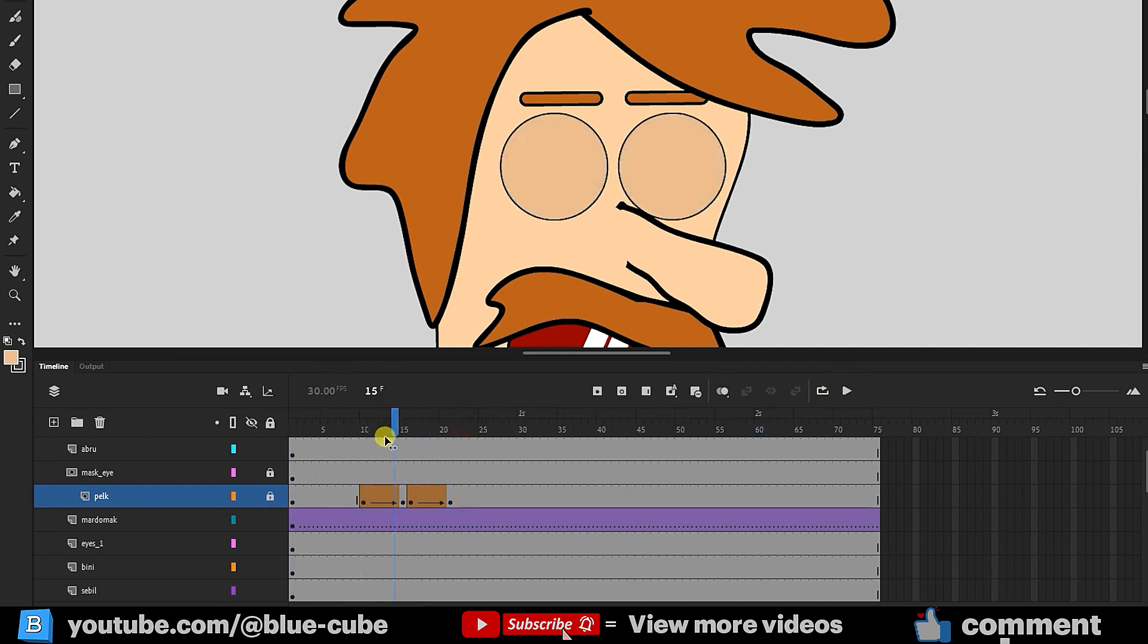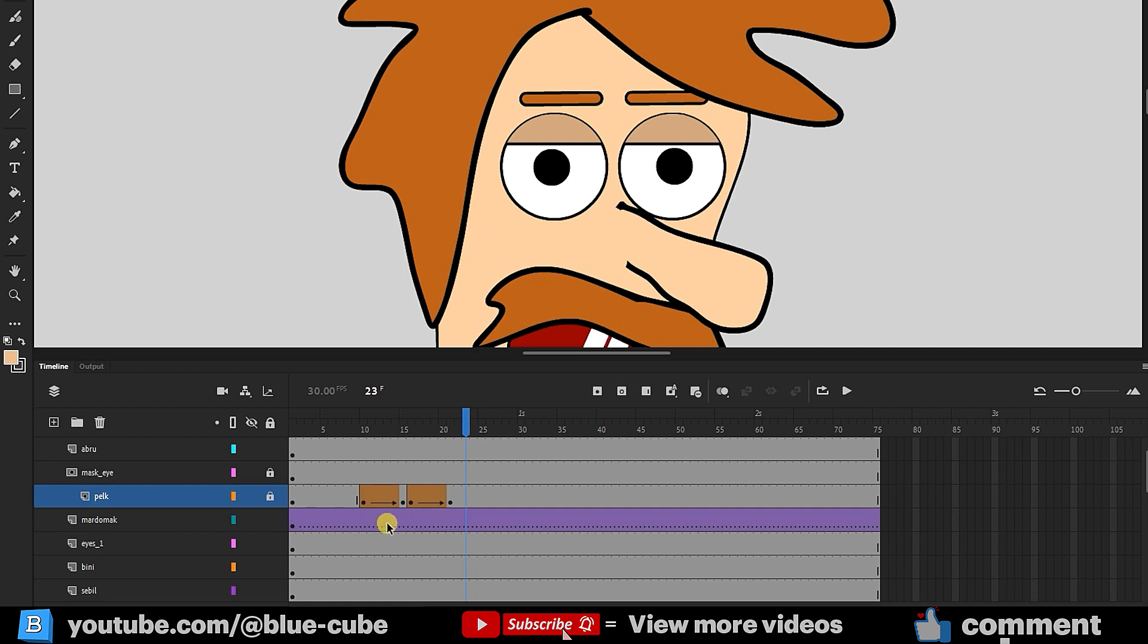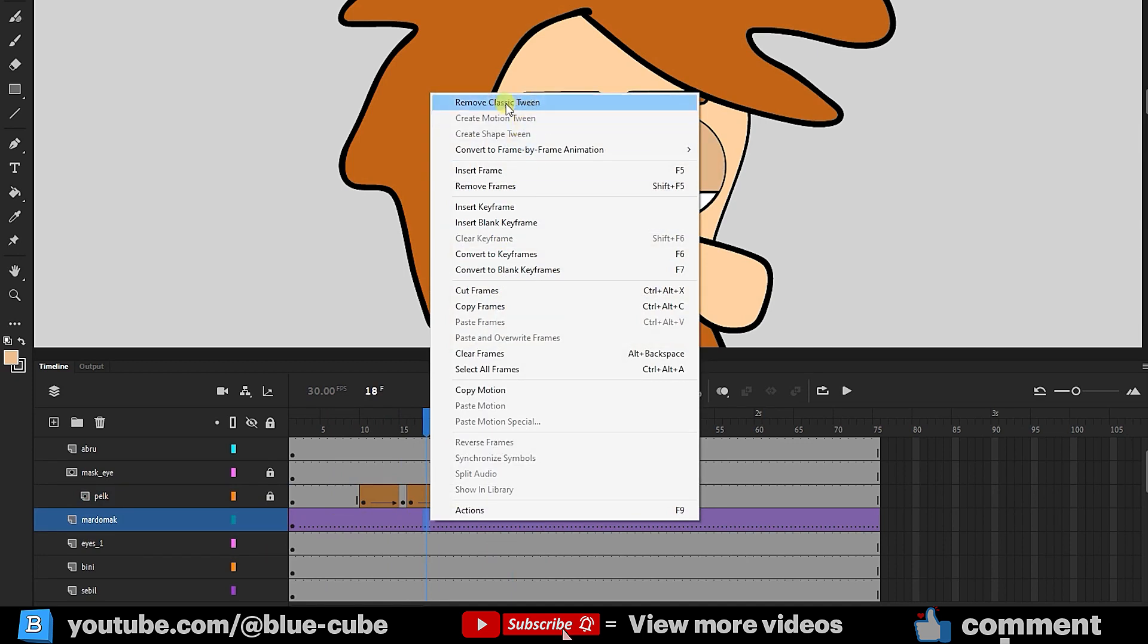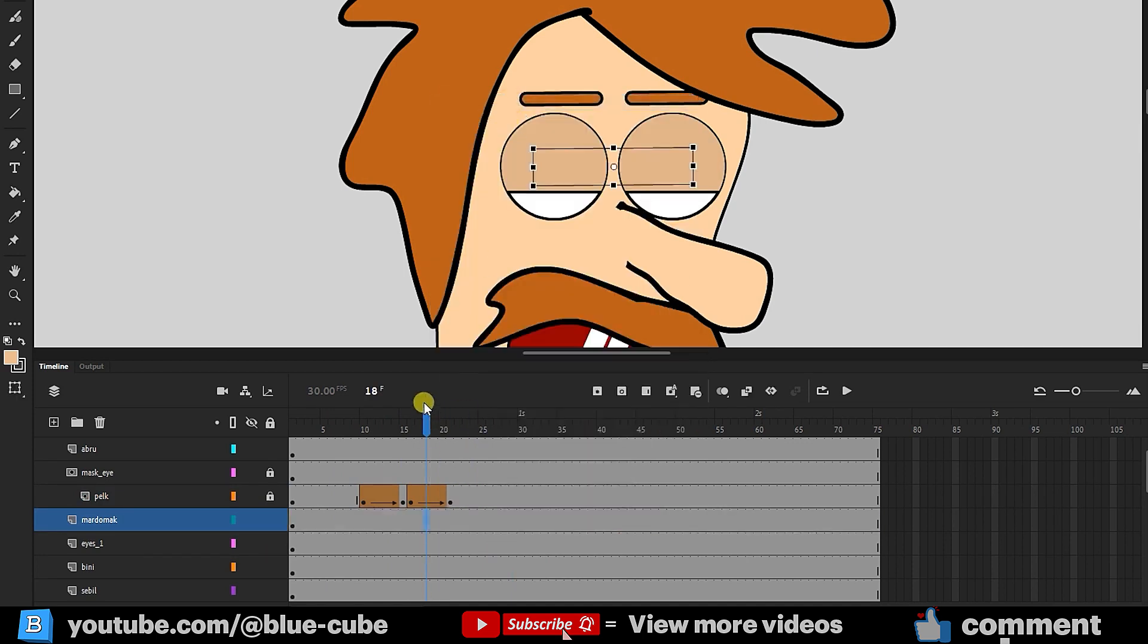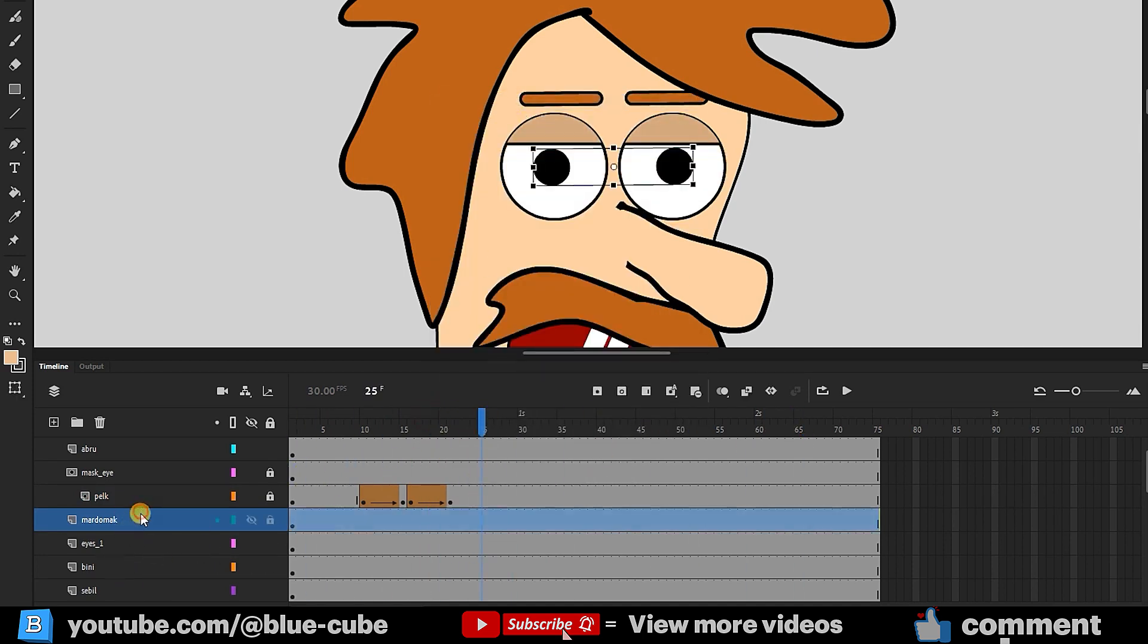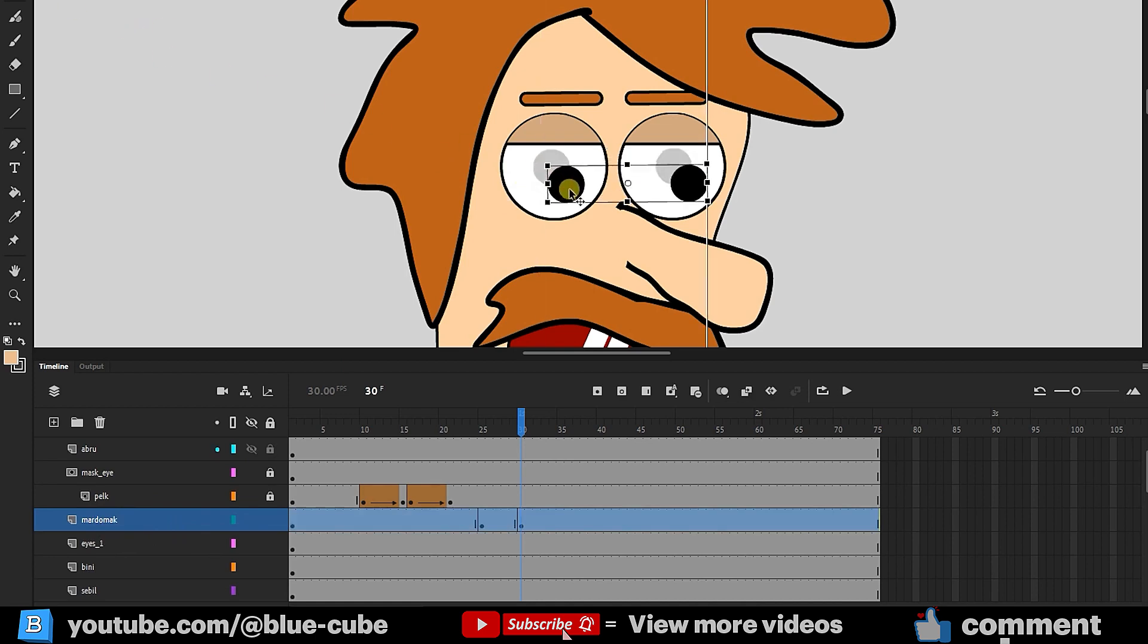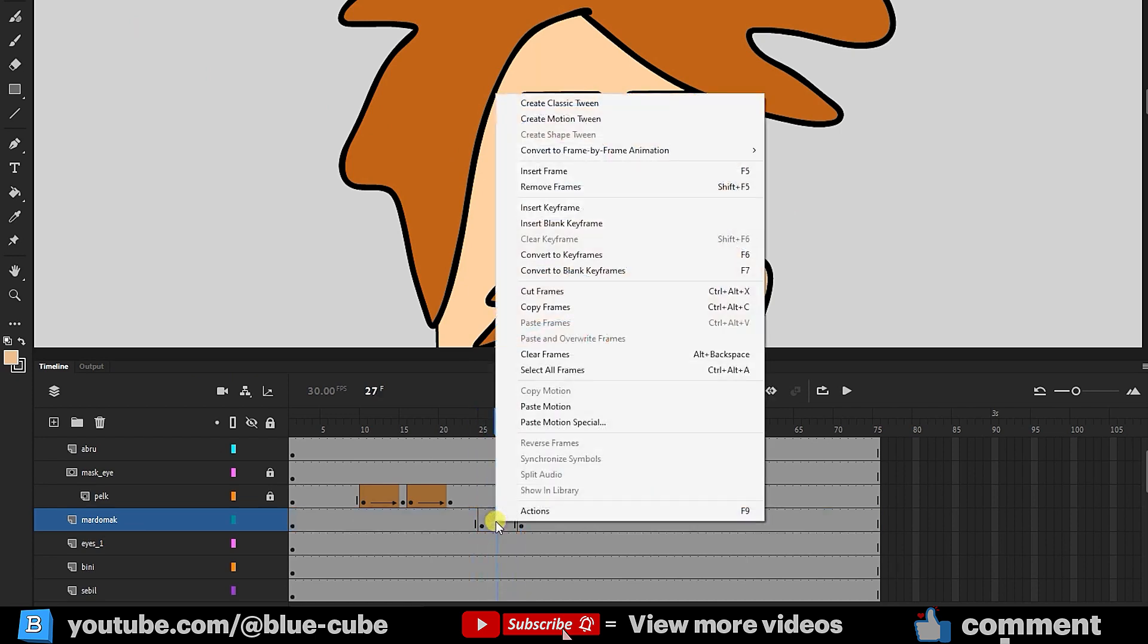Now, let's animate the pupil movement. I'll select the pupil layer. You might notice the frames in this layer are purple, indicating previous motion. If this happened by mistake, right-click on a frame and choose Remove Classic Tween to revert it to normal. I'll select the pupil layer again and create a keyframe at frame 25. I'll then move to frame 30 and create another keyframe. Selecting the pupil layer again, I'll slightly move the pupil using the Free Transform tool. I'll right-click between these frames and select Create Classic Tween.